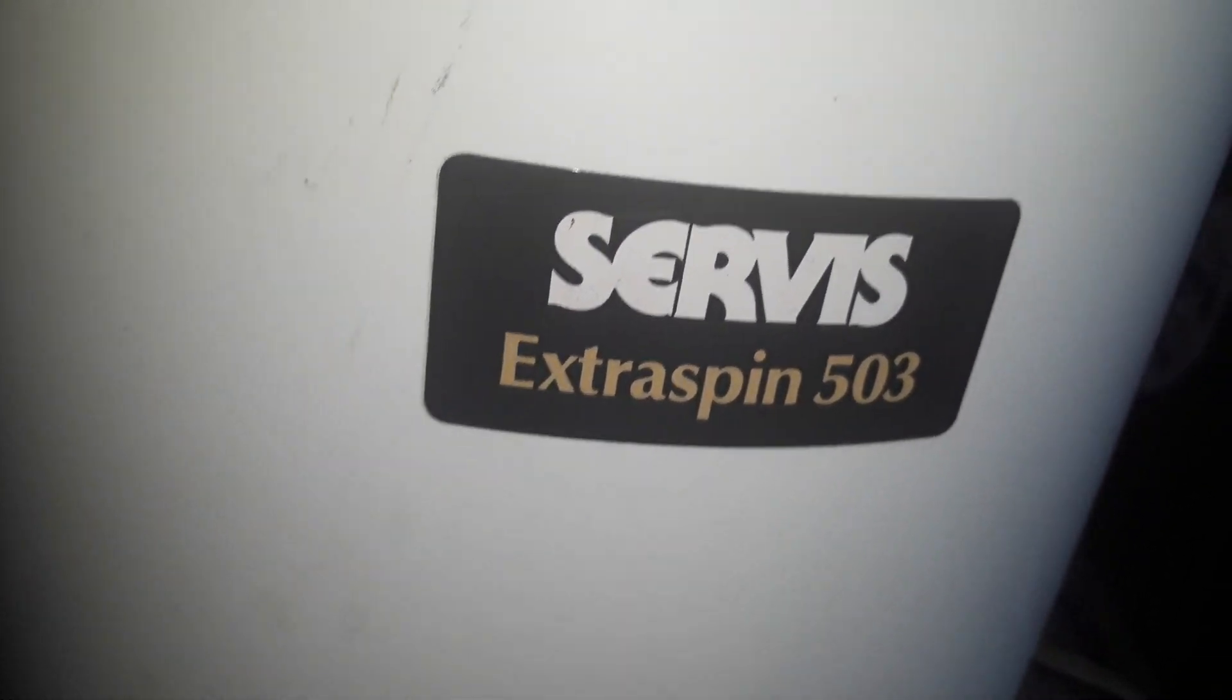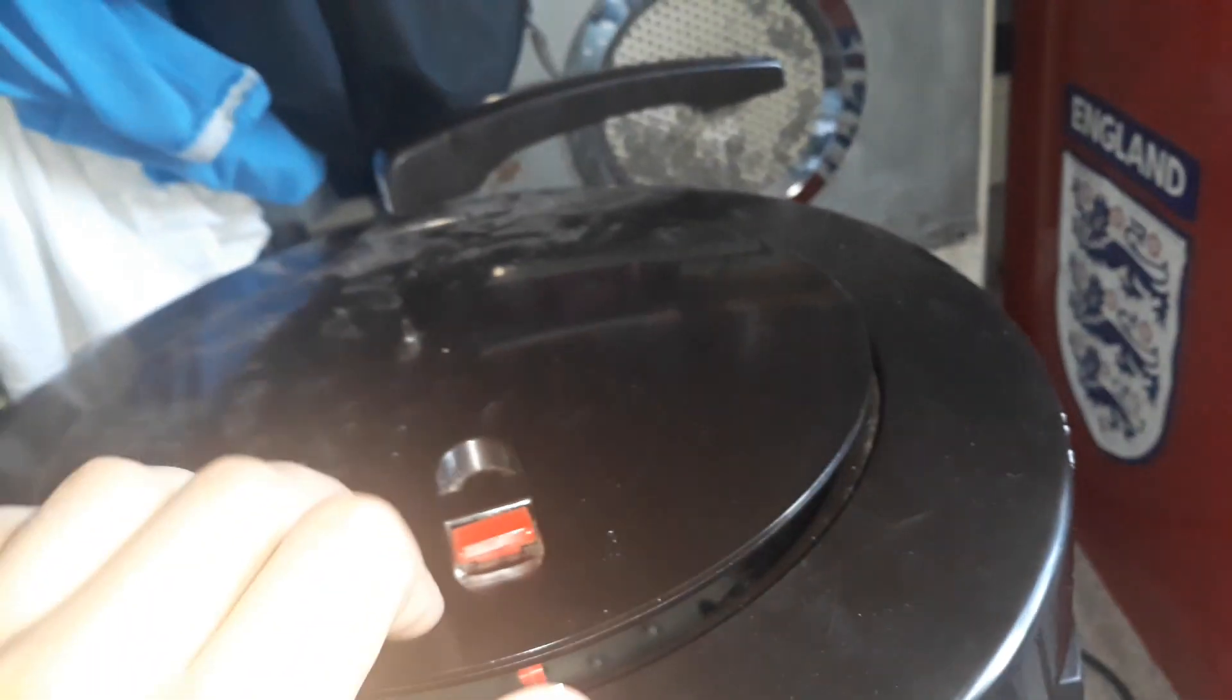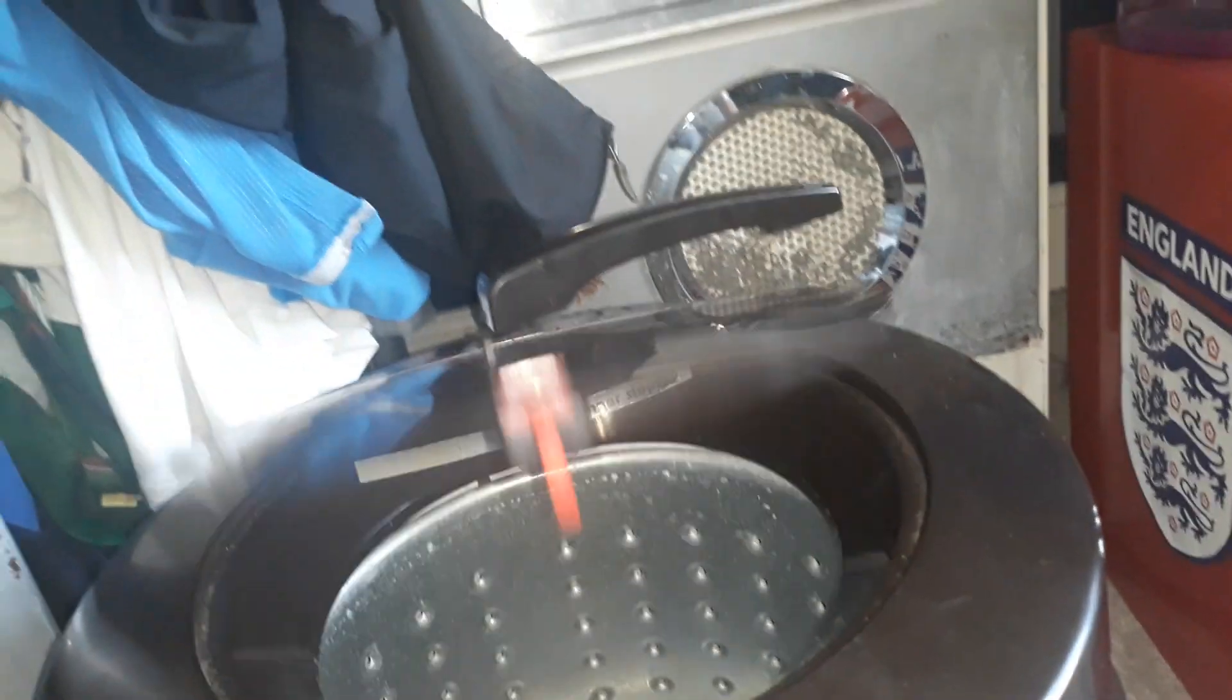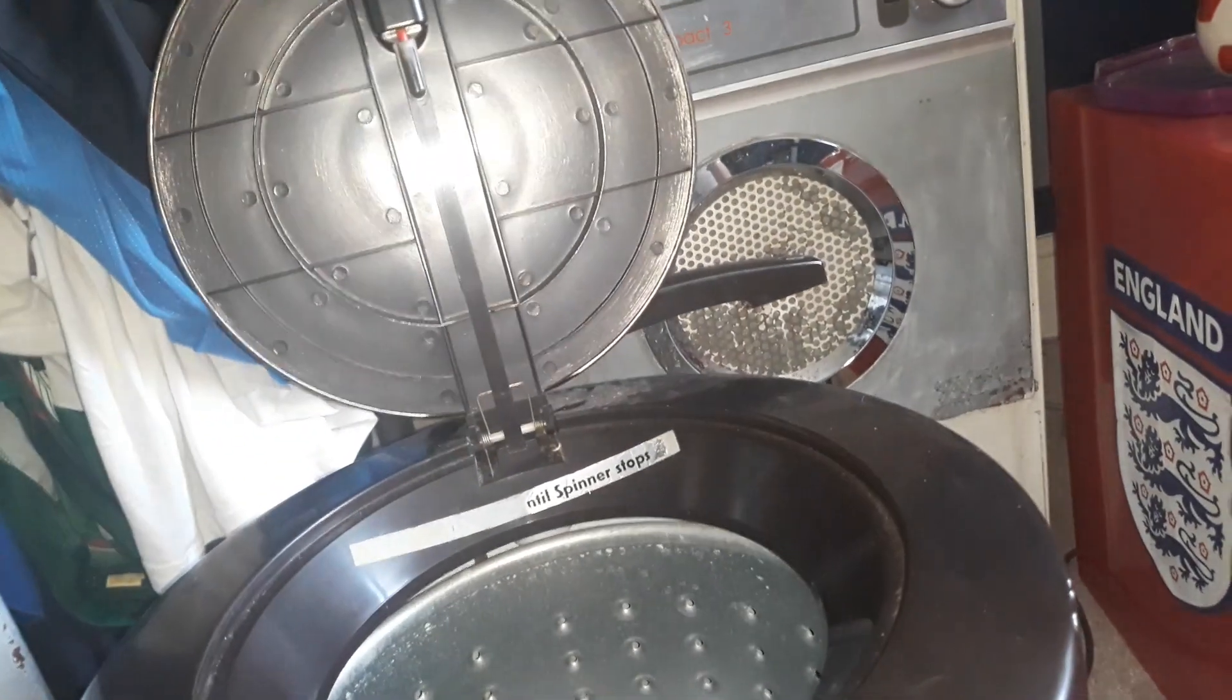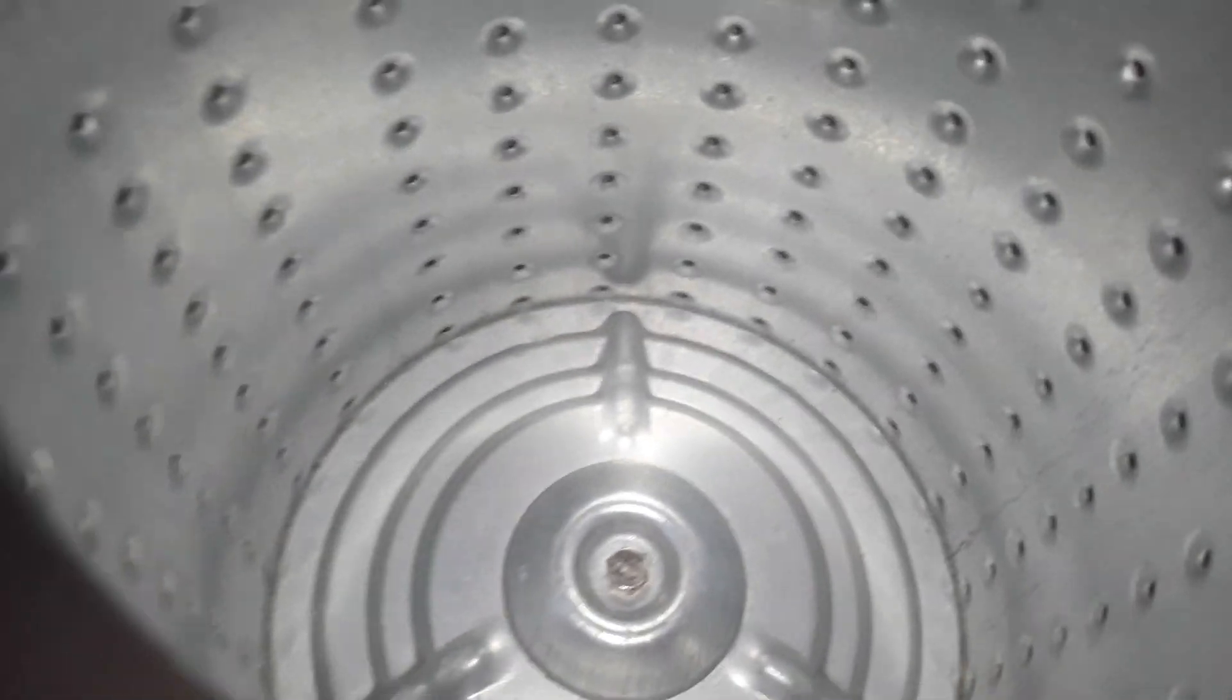It says made in Germany, this is a Servis. And this is the lever which enables you to open the lid. I'm going to open the lid and it opens like this, and this is the inside, the inside of the drum.